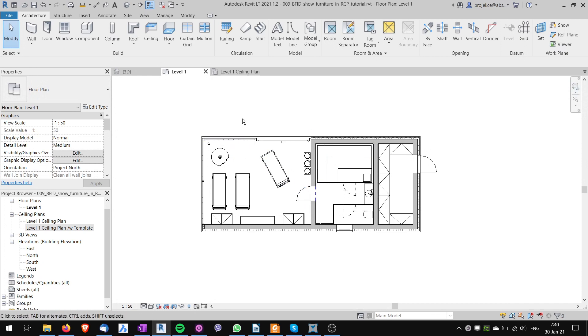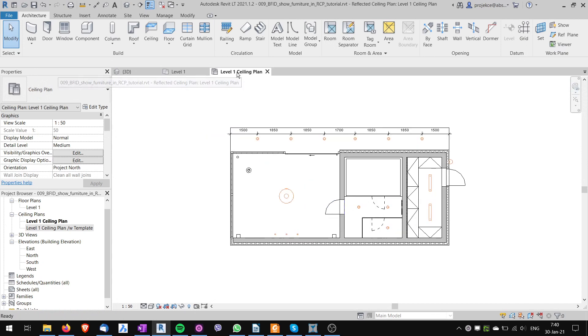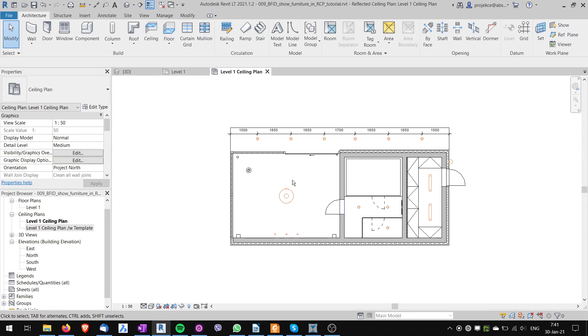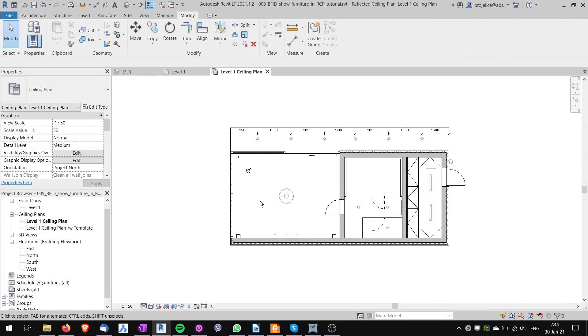Now I'm creating a ceiling plan and I'm placing lights in my ceiling plans. So I would like to see and I would like to also print the furniture that is underneath the lights. How do I do that?